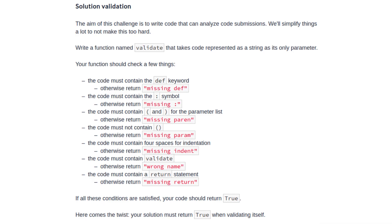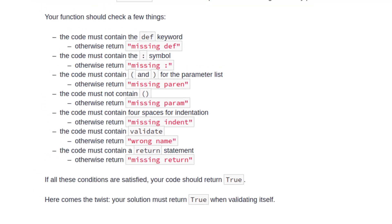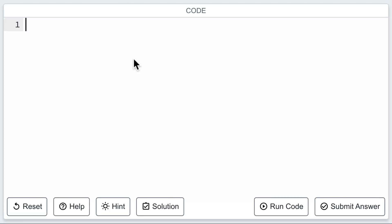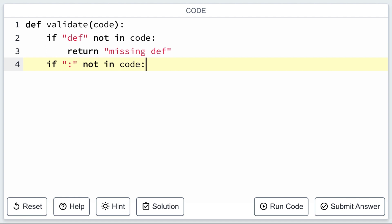Here, we're diving into code analysis. The task is to write a function called validate that checks if a provided code string meets certain criteria. These criteria include having a function definition (def), a colon, parentheses for parameter list, proper indentation, and more. The unique twist is that your solution should return true, even when validating itself.